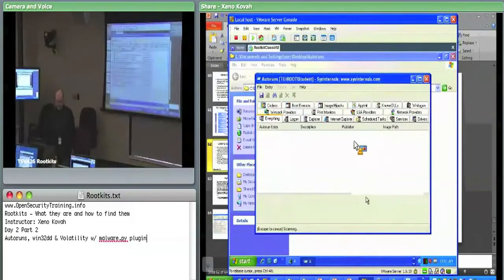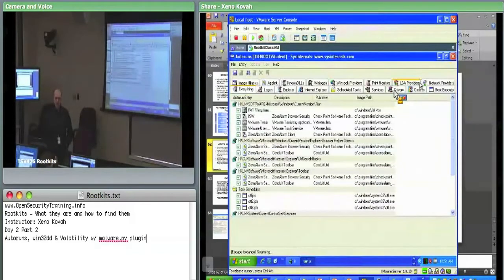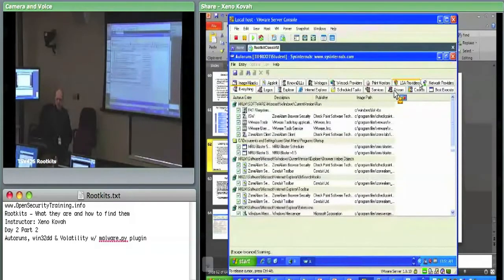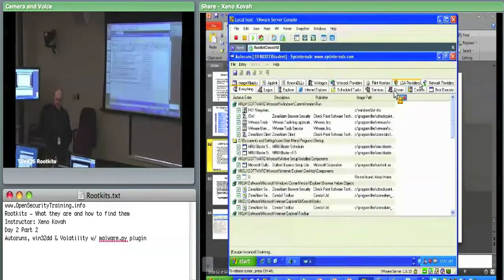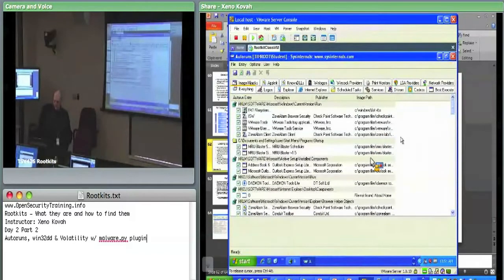Now you can see that it goes through and enumerates — it's basically checking a bunch of places in the registry. Here's the fun part I found the other day when I was trying to recreate some of this detection using other tools.